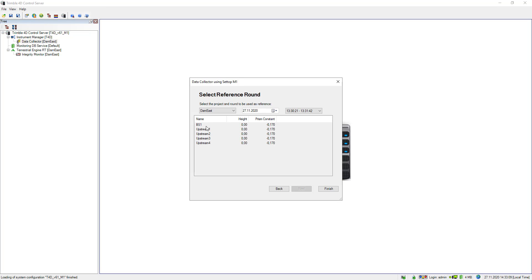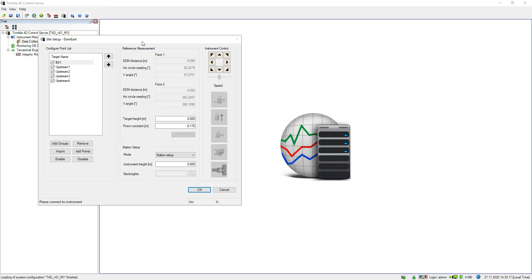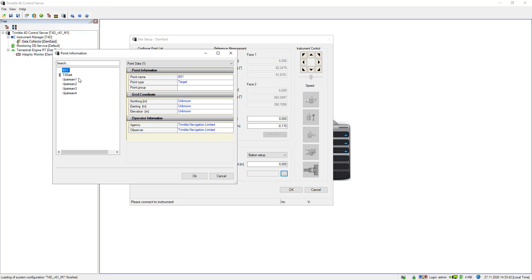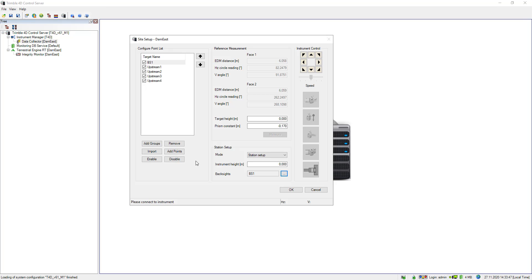Here is the list of my points: Backside 1, Upstream 1, 2, and 4. This all looks good. When I go to finish, the site setup dialog opens automatically showing the list of points. Information I entered previously is visible here — target height, prism constants — and I can now specify my station setup. I select backside BS1 as my backsight and click OK.